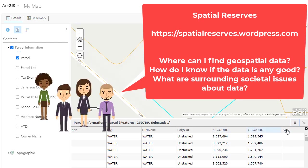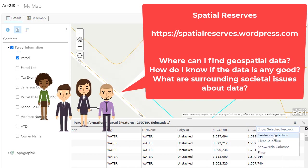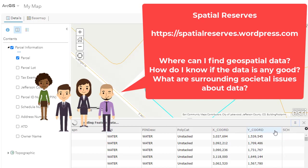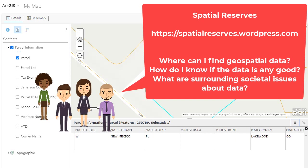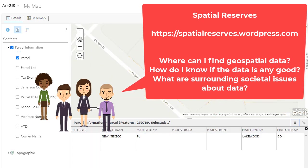I have a whole blog with a colleague of mine called the Spatial Reserves Data Blog, and in that blog we talk about how to find data and how to assess it, how to know if it's any good.